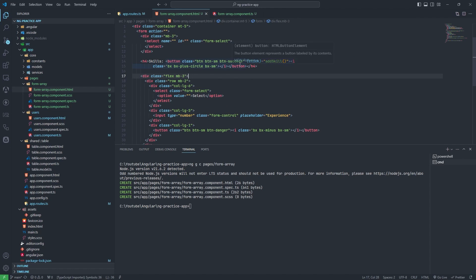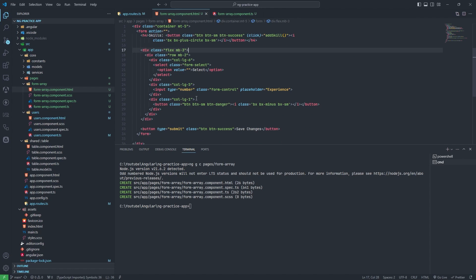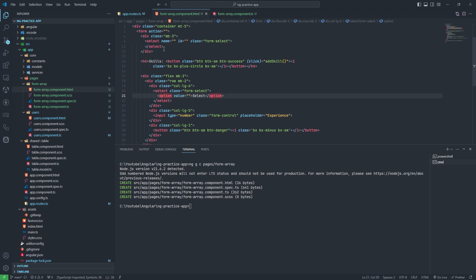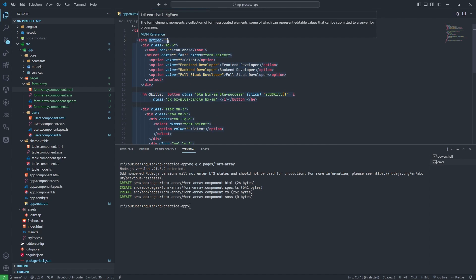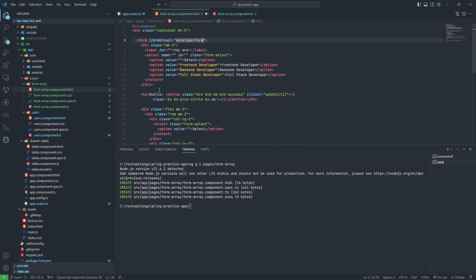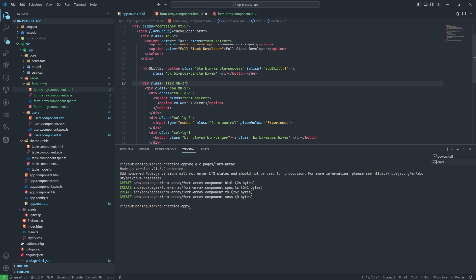Now if I click on the plus button, nothing will work yet because I need to add a form loop in the template. I will add a formGroup directive here binding to developerForm, then add a formArrayName set to 'skills'. And this row needs to be repeated using ngFor.